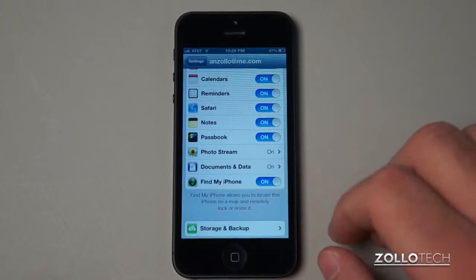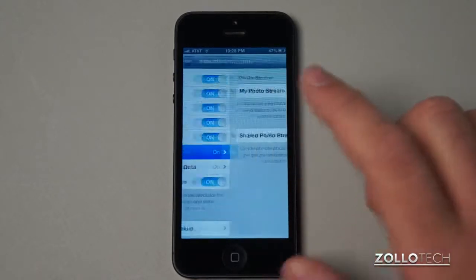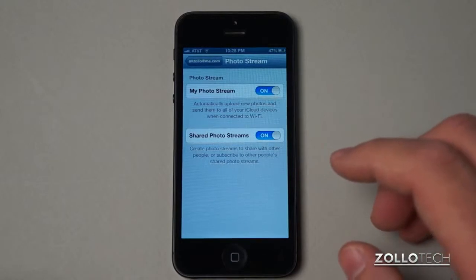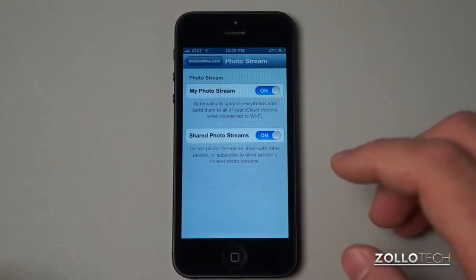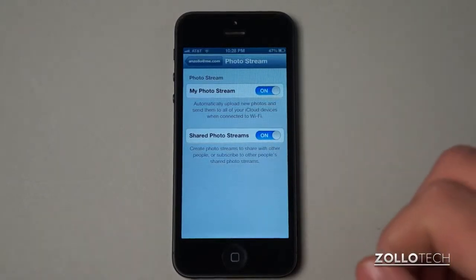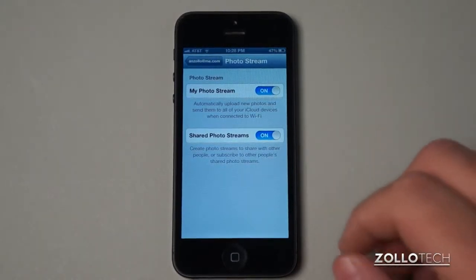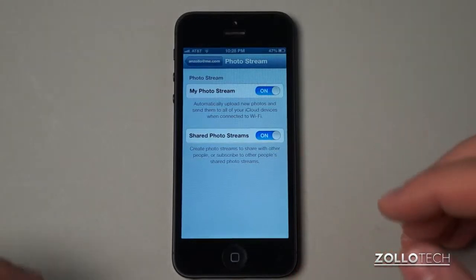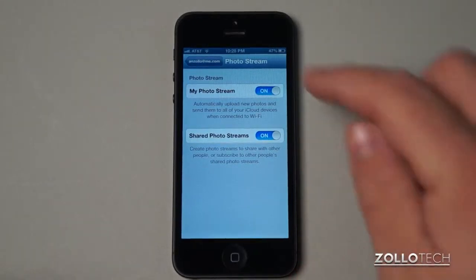Photo stream is the same deal. If you have photo stream turned on you can save up to a thousand photos and they give you about five gigabytes of storage for free, and we can share photo streams or not use it at all.